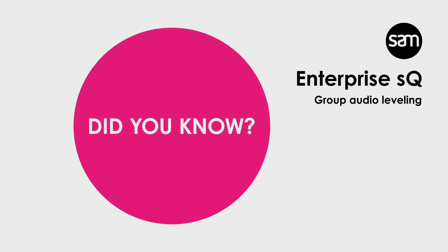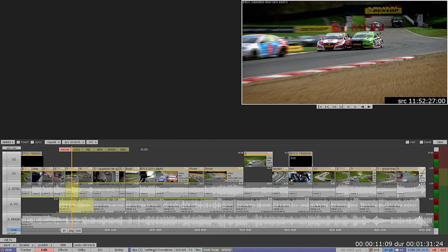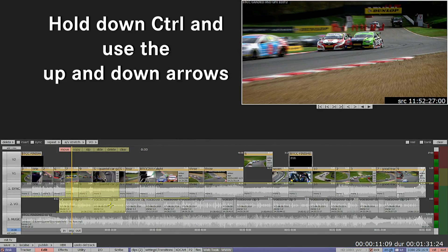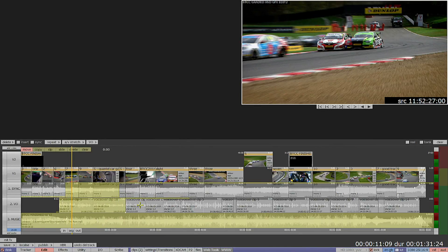Did you know about audio ganging? You can select tracks by holding down CTRL and clicking on the tracks you want to add into your selection. Then hold CTRL and use the up and down arrows to raise or lower the audio.